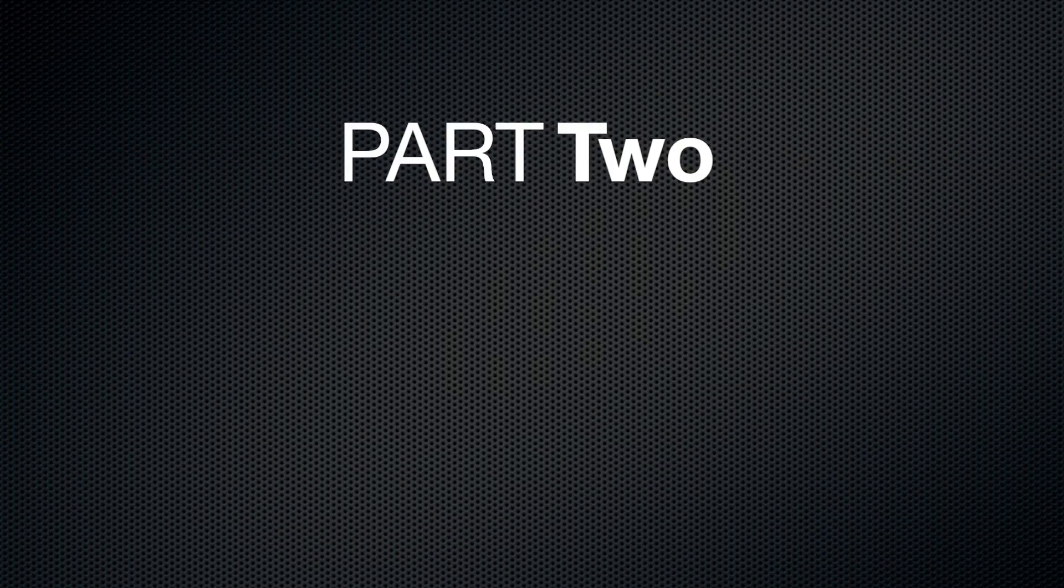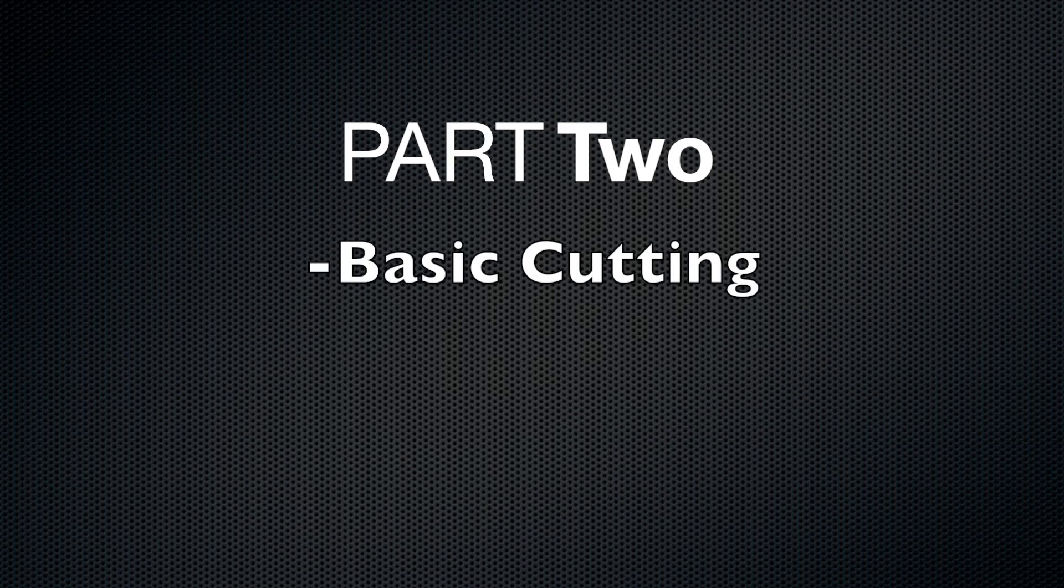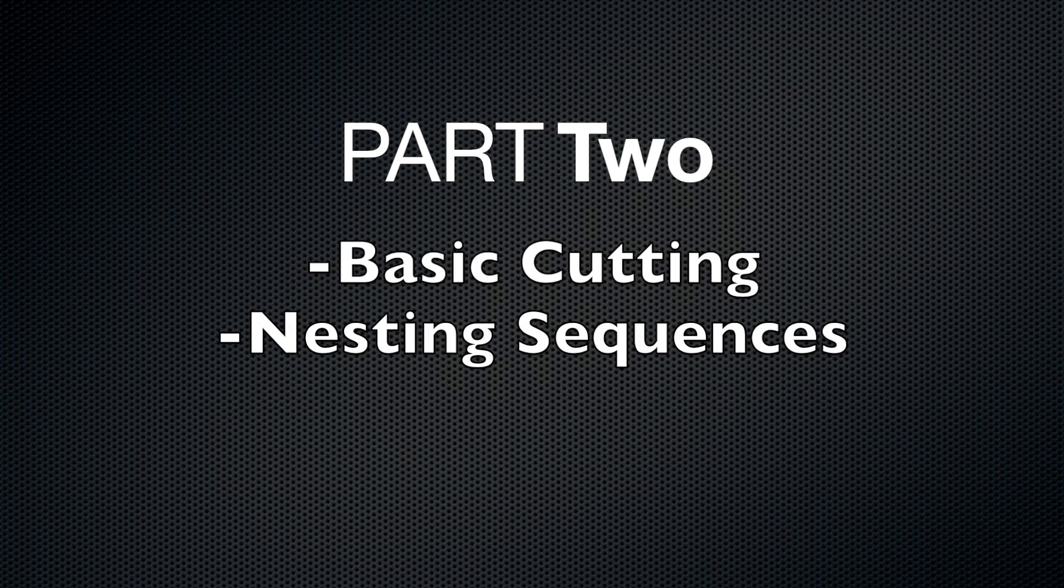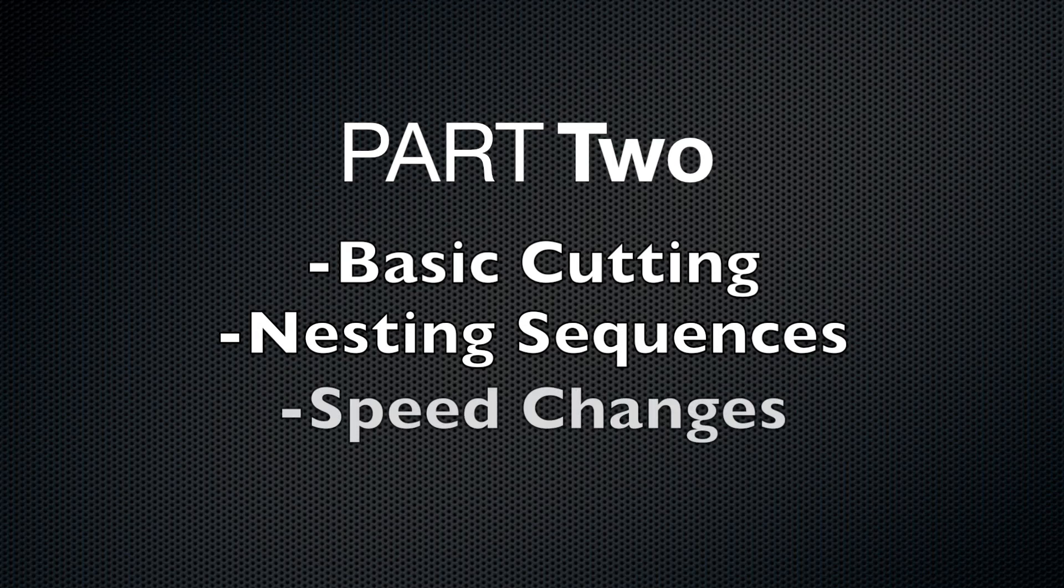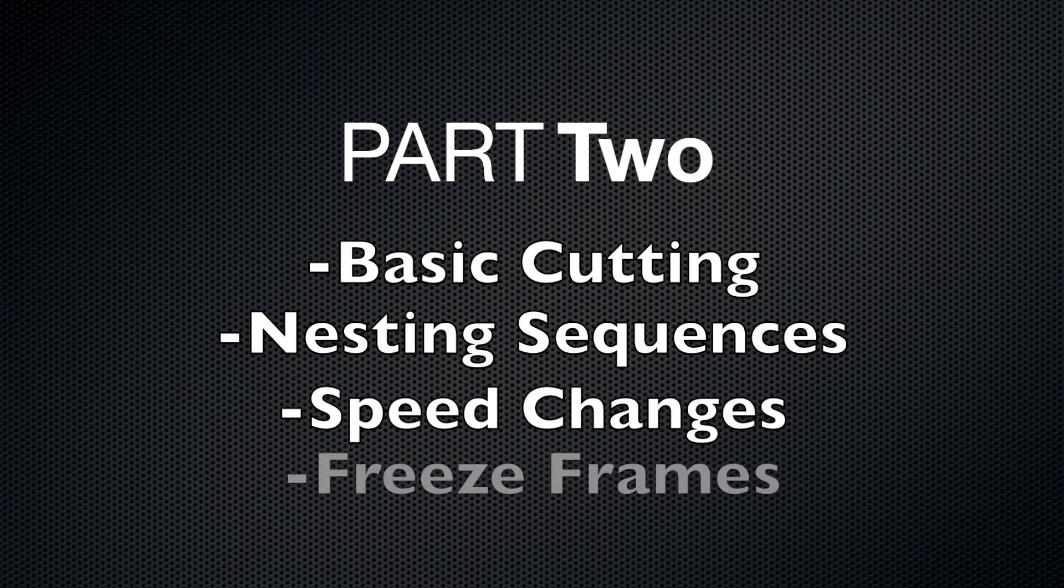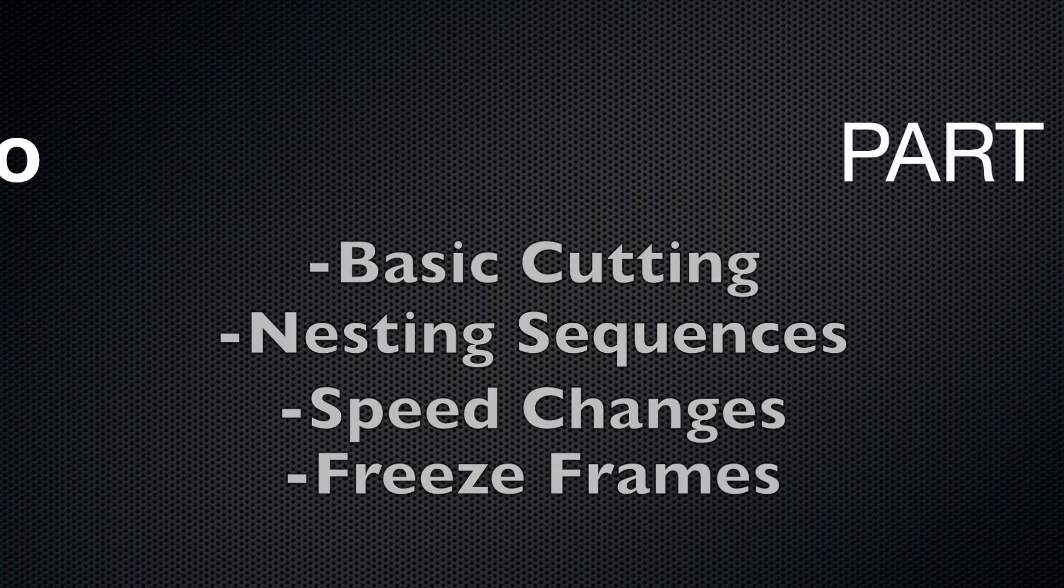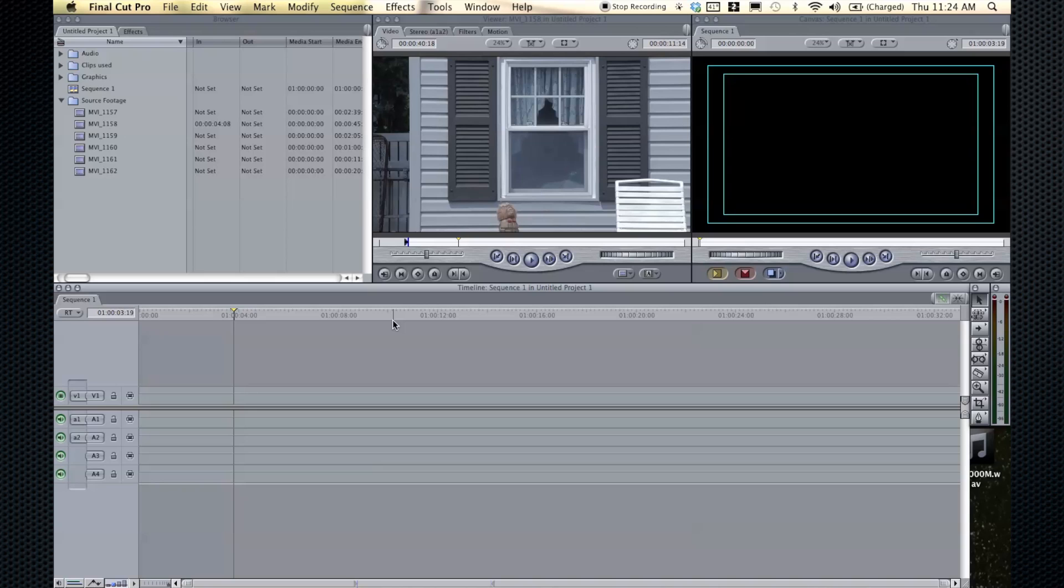Hello and welcome to part two of the Final Cut Pro training series. In this section we will be covering basic cutting techniques, nesting sequences, speed changes, and freeze frames. Alright, let's get started.